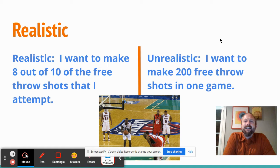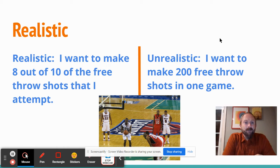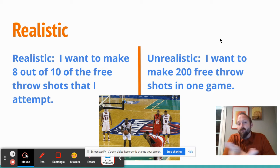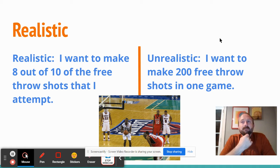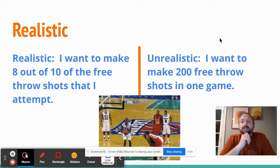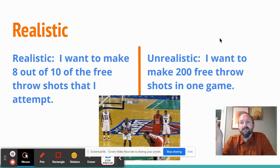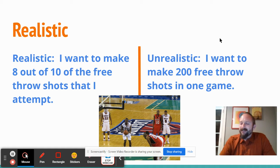Realistic: 'I want to make eight out of ten free throw shots that I attempt' — that's 80%, which seems doable if you practice. But when is this goal due? Probably not in a week; maybe three weeks if you're practicing every day. An unrealistic goal would be, 'I want to make 200 free throw shots in one game.' Nobody does that — it's just not realistic, and that's the key word.